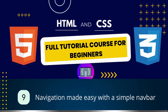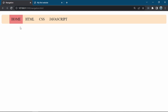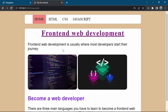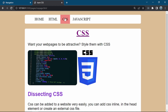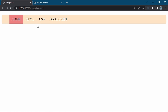Welcome back guys to this ninth tutorial: navigation made easy with a simple navbar. In this tutorial, we are going to be creating a very simple navbar using the nav, ul, li, and anchor HTML elements. This navbar can serve as a template for your future complex navbars. We are also going to link this navbar to a website that has many pages, so that when the user clicks on a particular link on the navbar, it loads the corresponding page. We get a cool background color that indicates to the user the current page on which they are.